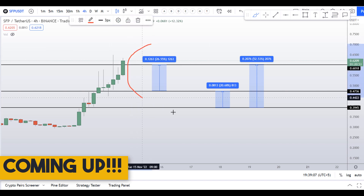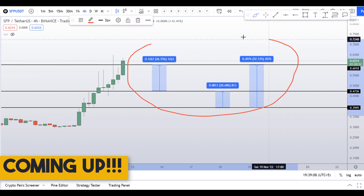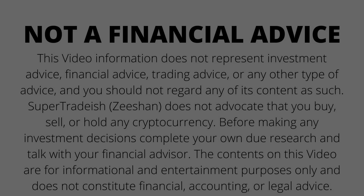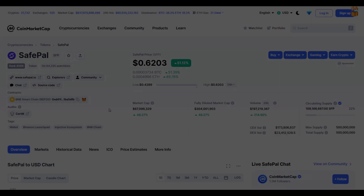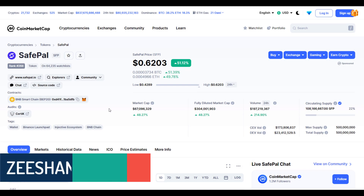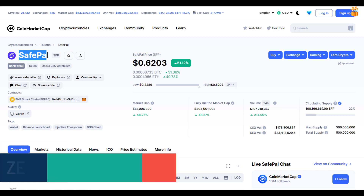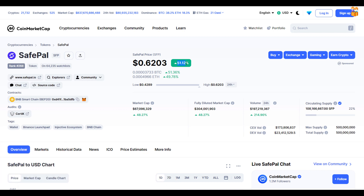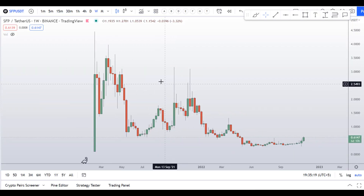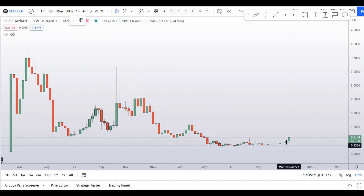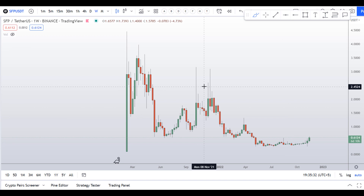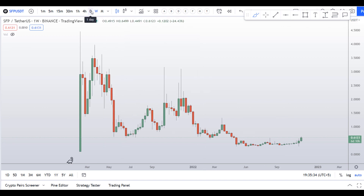On SFP coin, Safe Pal token, you have two dip scenarios with three targets. My name is Nishan and welcome to Super Tradish YouTube channel. In this video I'll talk about Safe Pal token — the ticker symbol is SFP. At the time of recording, this coin is up around 51% so far with a huge increase in volume. I covered this coin yesterday when the price was trading right here, so let's see what's happening today on the weekly chart.